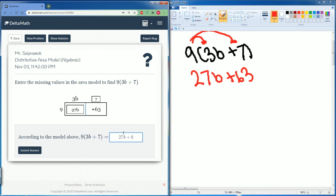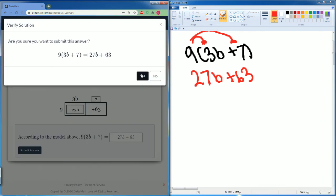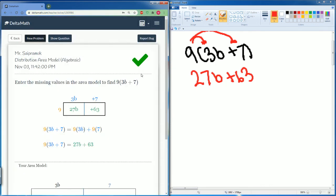Right, this is your tutorial on distributive area model algebraically. Thank you.